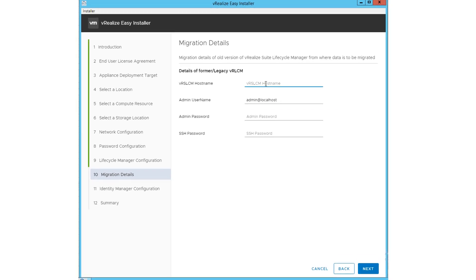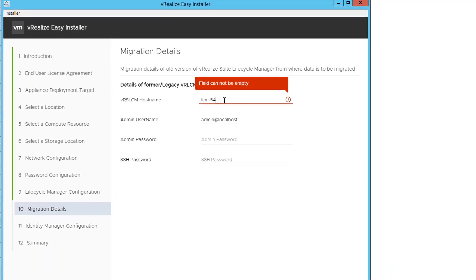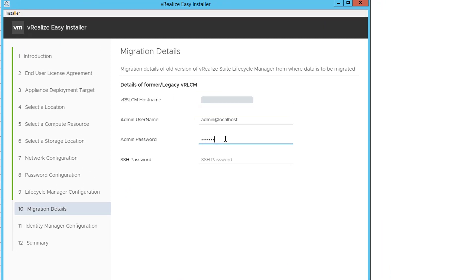Enter the migration details of the older version of VRealize Suite Lifecycle Manager's hostname, admin username, and password. Enter the root SSH password. Click Next.